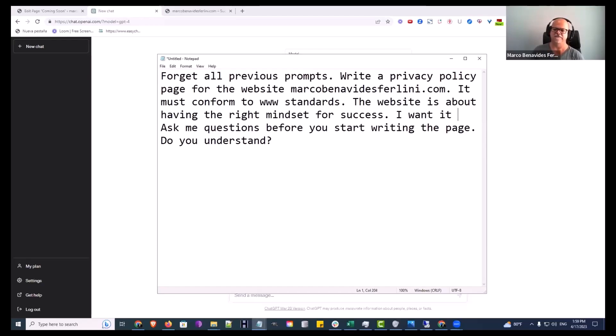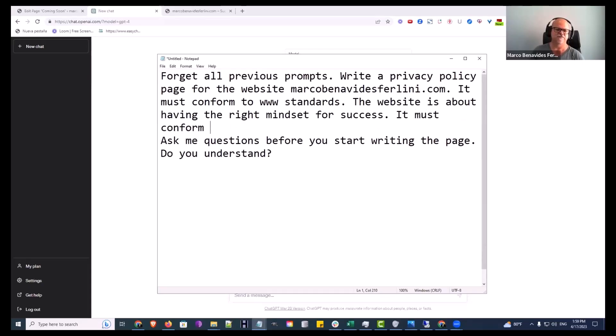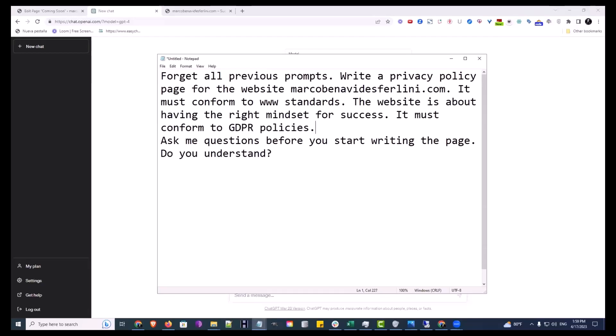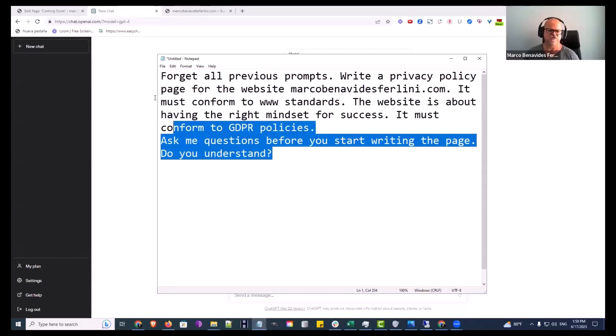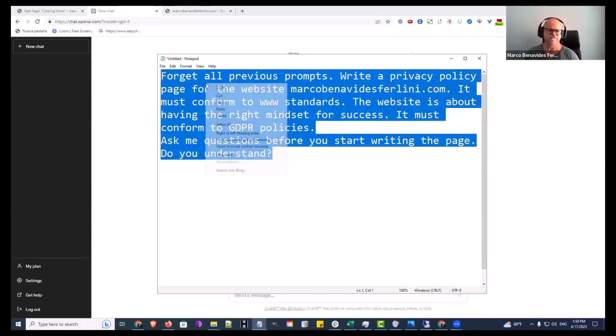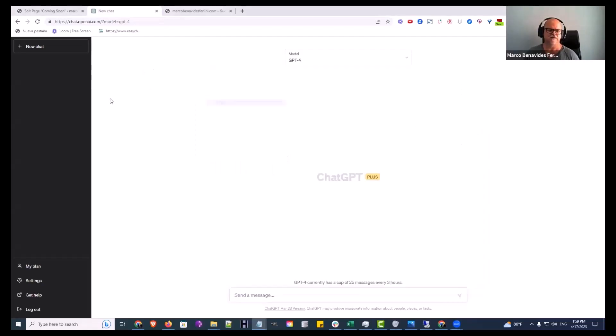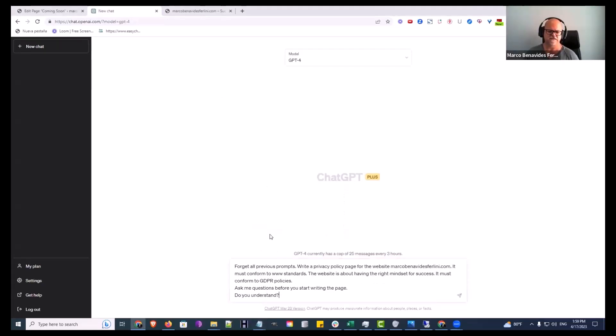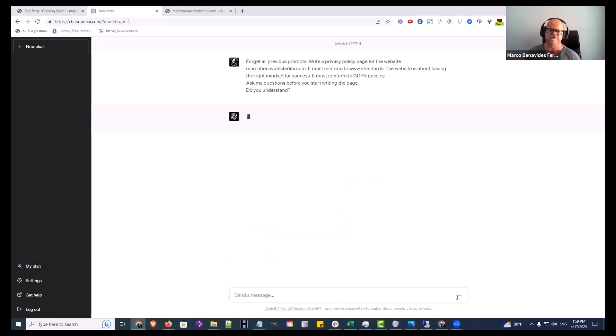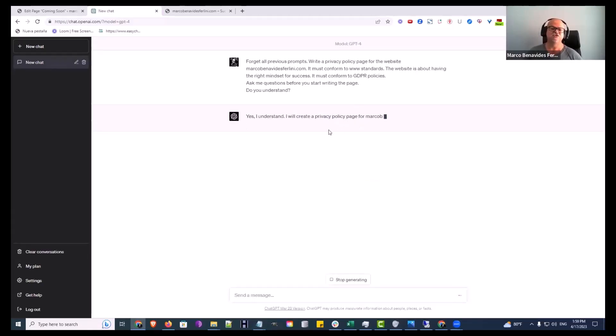I wanted it must conform to, what's that, GDPR. Yeah, I think that's what it is. Policies. Ask me questions before you start writing the page. Do you understand? Copy. I'm going to paste that in there and off it goes.